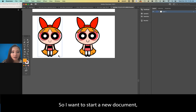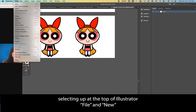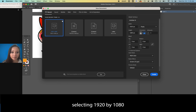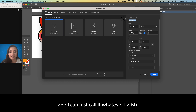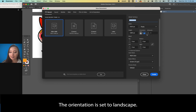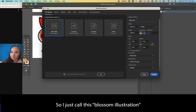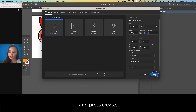I'm going to start a new document by selecting File > New at the top of Illustrator, selecting 1920 by 1080. The orientation is set to landscape. 1920 by 1080 is the traditional full screen HD size, so I'll just call this 'Blossom Illustration' and press Create.